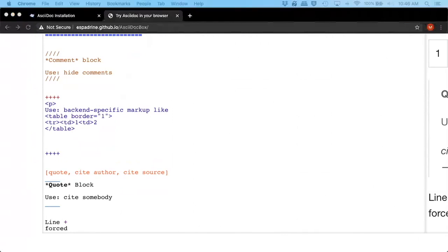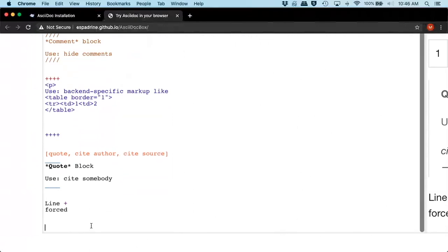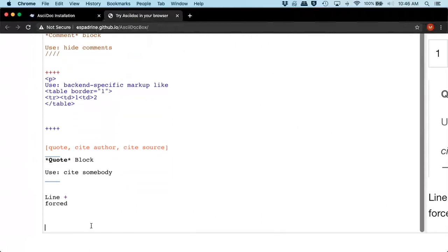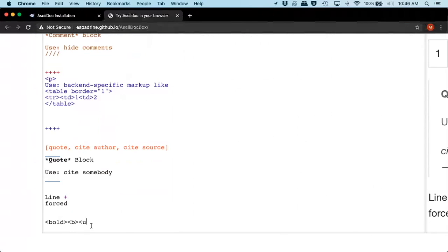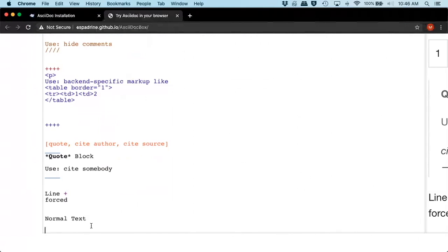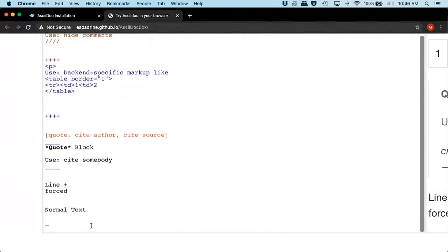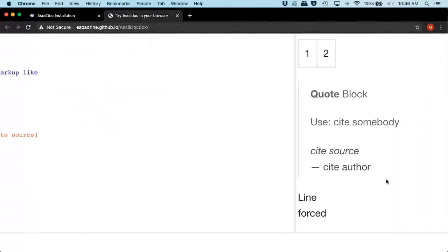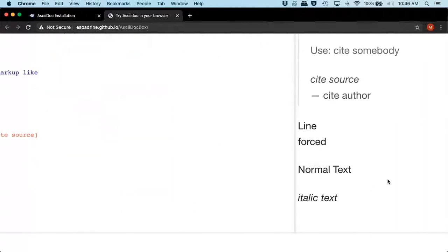Now for our different types of formatting, instead of using style sheets or the old bold, underline, or italic tags, you use something like this. So normal text, you just type. If you want to italicize your text, underscore in front of it, and end with an underscore. Go over here and look at our text. Normal. Italicized.